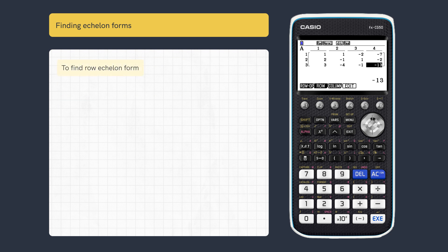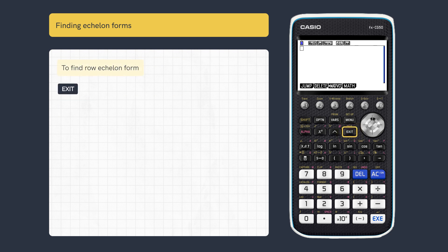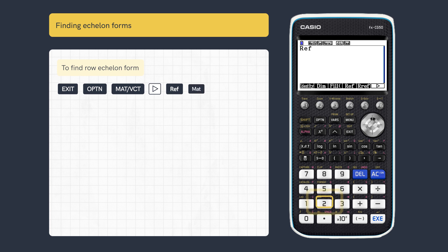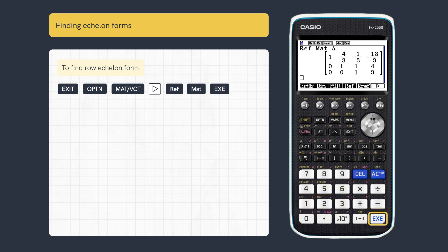To find a row echelon form, exit to RunMatrix and press Option, then Matrix Vector, Further Menu and Row Echelon Form. Press Matrix to enter the stored matrix, then Execute.